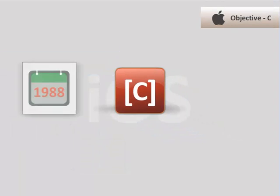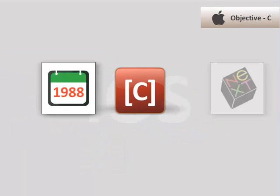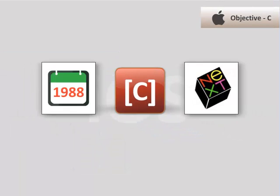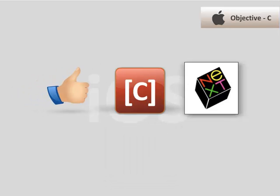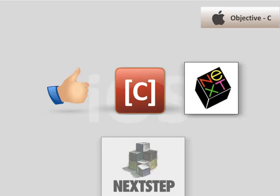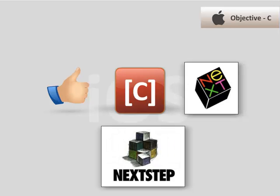In 1988, NeXT licensed Objective-C from StepStone, and it got selected as the main language used by NeXT for its NeXTSTEP operating system.